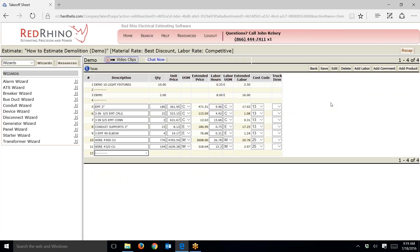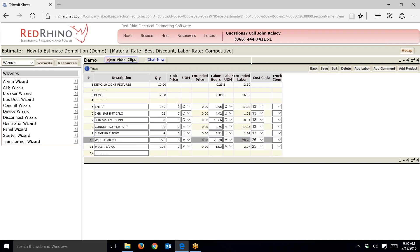In my explanation: the material price for demo is of course zero, because you're yanking stuff out — you're not installing it. So what you do is go into the unit price column on each item and make it zero. I've zeroed all the unit prices. Now you can see the material price for all the items I plan on demoing is zero. Next, you go down the labor hours row and make it one half of whatever is shown there — it takes about half as much time to demo as it does to install.